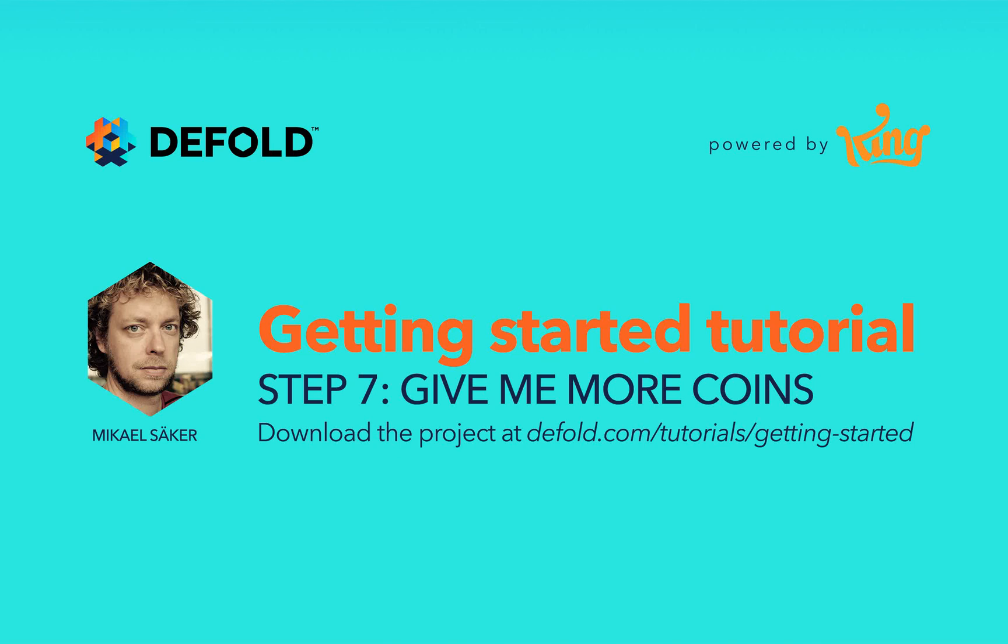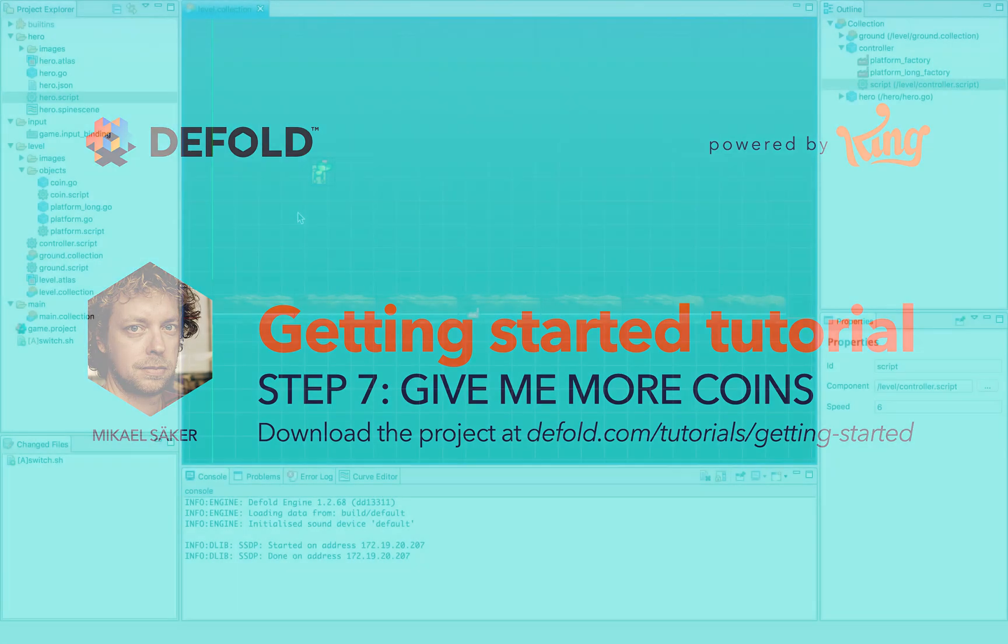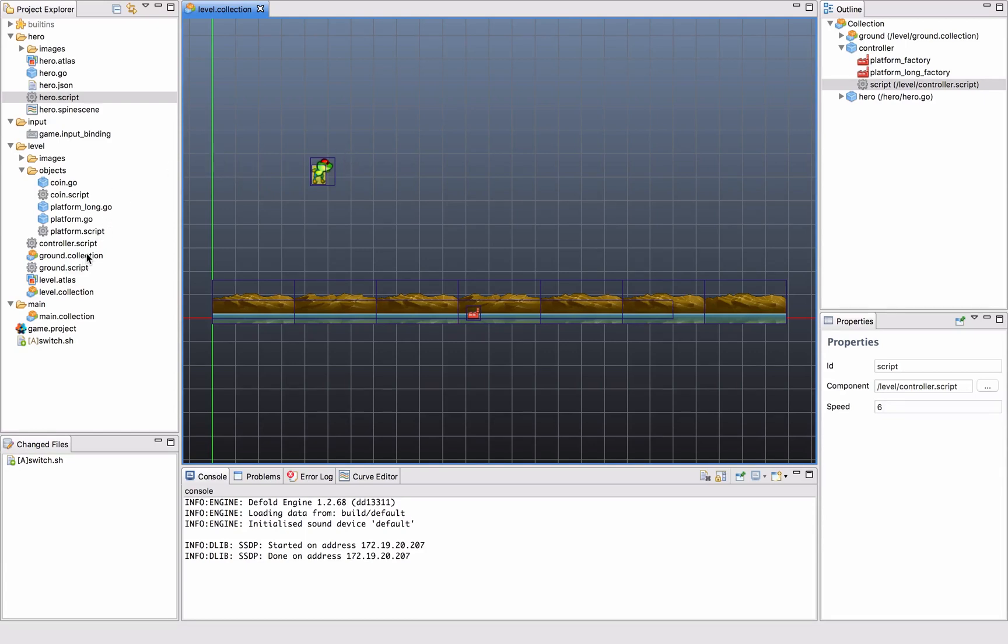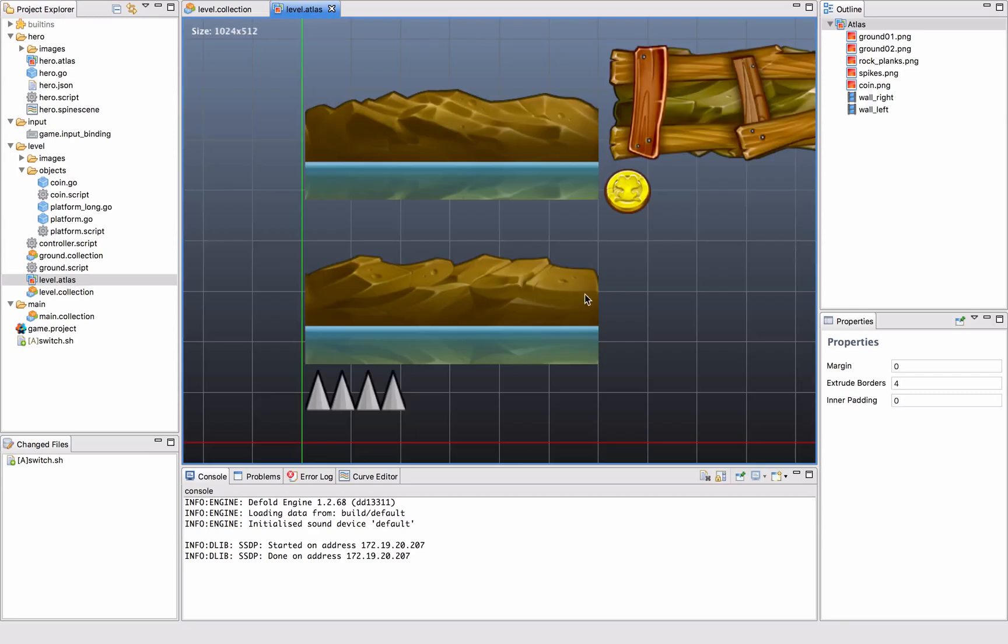Now we have a game that is still not super interesting, so we figured that we wanted to give the player something to collect. The most obvious thing we could think about was to add a coin.